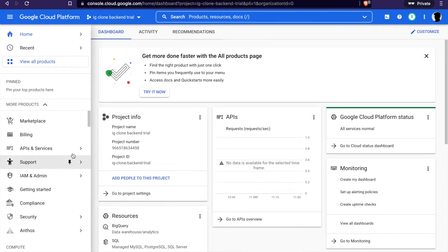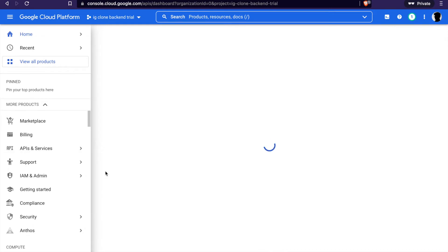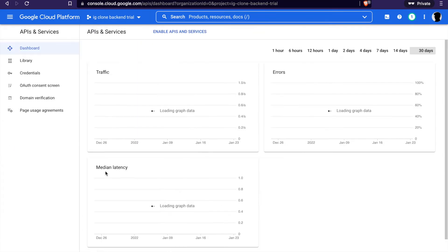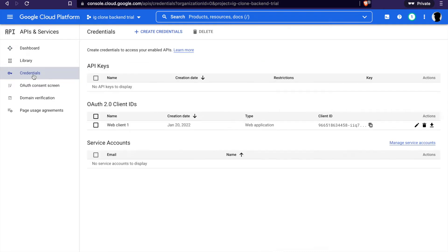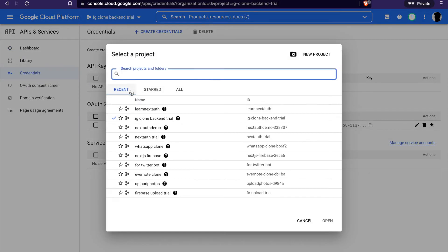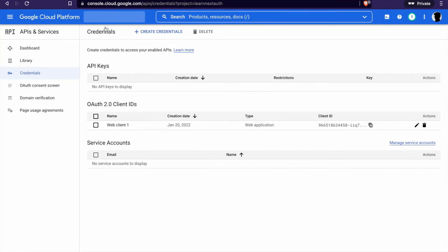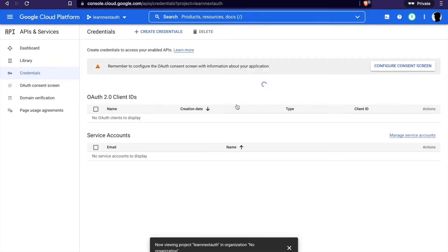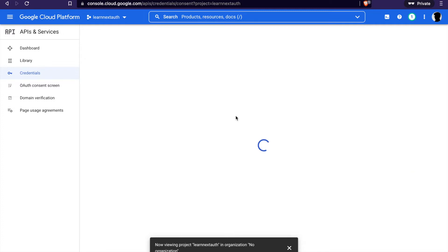Now we can go to the API and service and go to the credentials. We should select the project. You can see the name of the project on the top. Then you can see we have to config the consent screen.